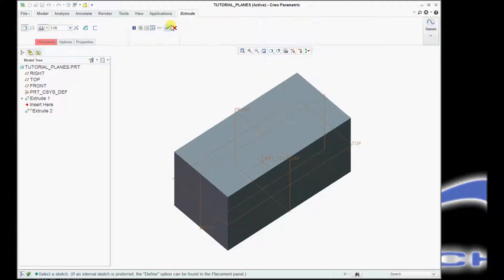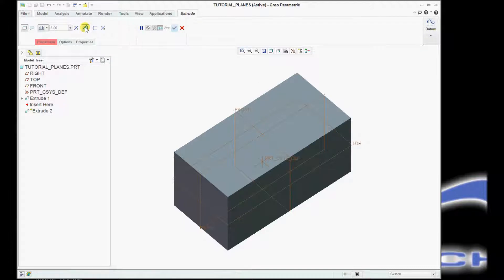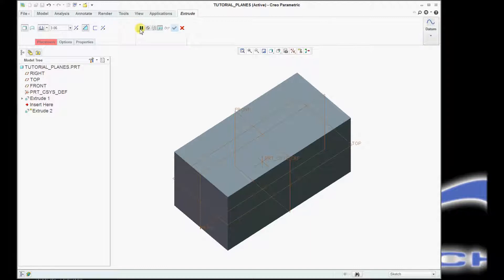So I'll select extrude, remove material, and datum on the fly is accessed through this little pause tool.